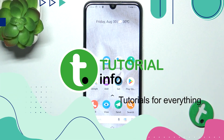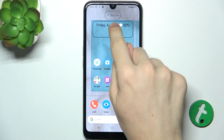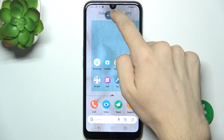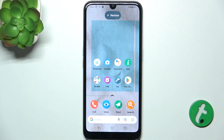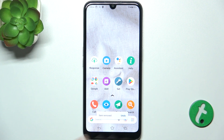To remove a widget, press and hold on the widget you want to remove, then drag it up over Remove. Now you can see that the item has been removed.